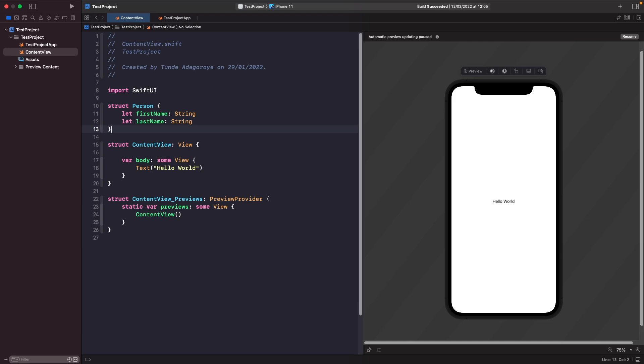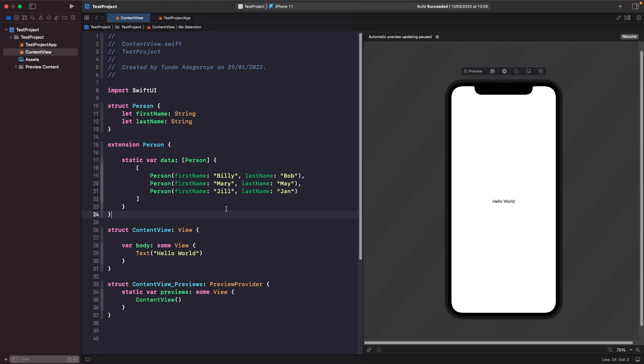We need to create some kind of data source that our view will read from. Let's create an extension on our Person called data so we can just fake some dummy data. Because we're not actually working with an API in this video, we're just going to simulate and have some dummy data that we can present on the screen. I've created a static computed property called data which just returns a collection of people that I've assigned.